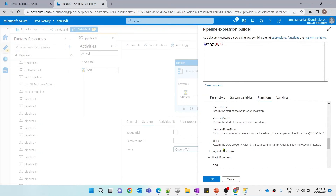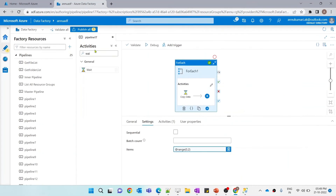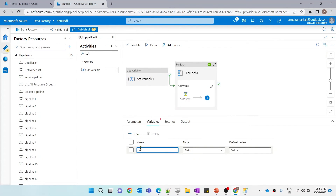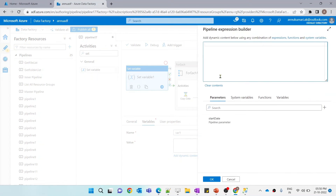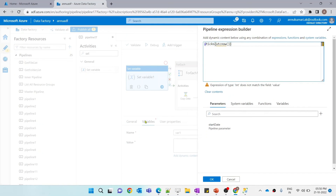The ticks function returns the ticks property value for a specified timestamp. A tick is a 100-nanosecond interval. Before writing the full expression, let me create a set variable activity with a dummy variable 'var1' at the pipeline level, and set its value to the string conversion of ticks(utcNow()). Let me run only this activity to show how ticks works.